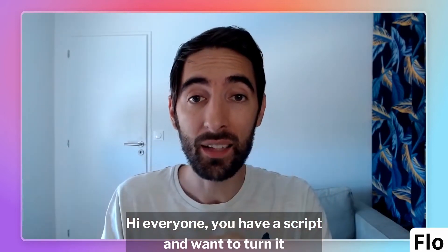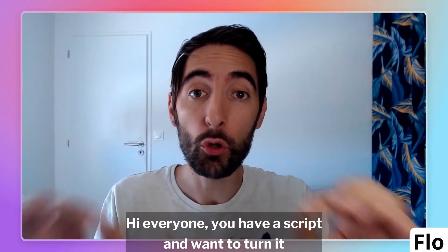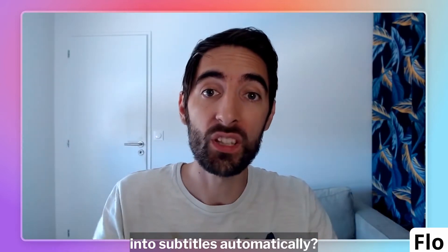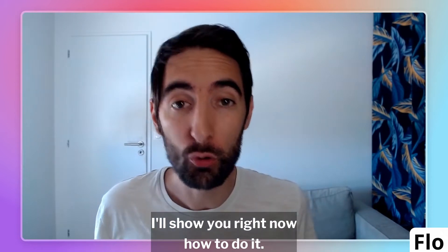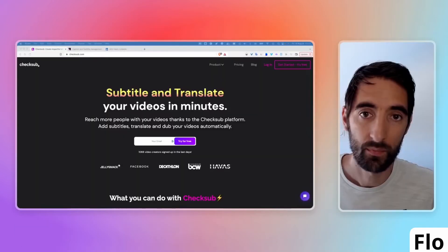Hi everyone, you have a script and want to turn it into subtitles automatically. I'll show you right now how to do it.